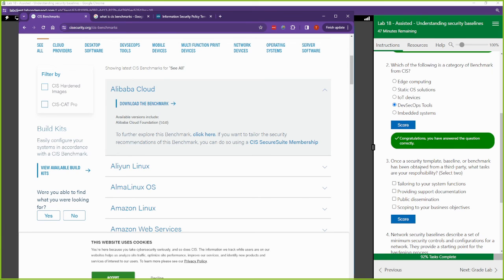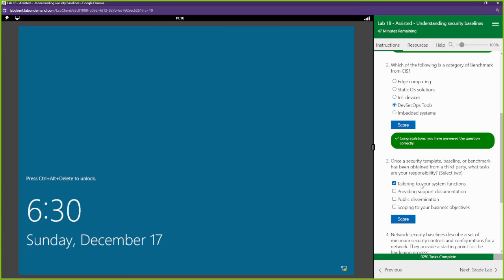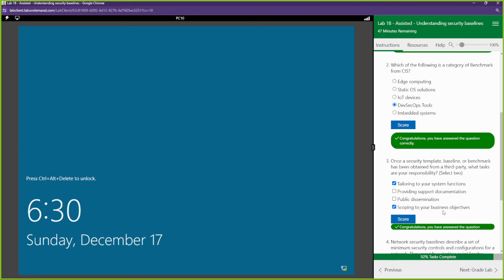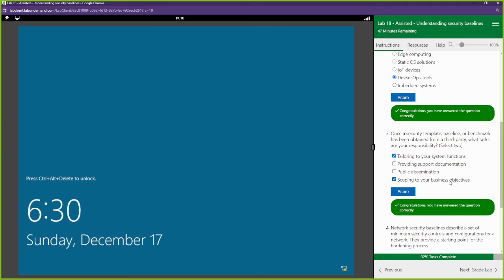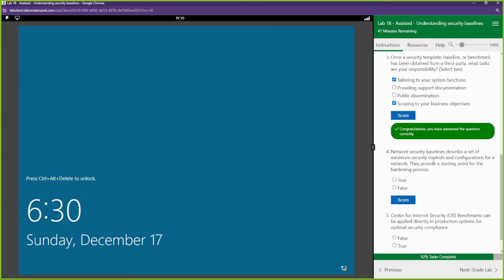Once a security template baseline or benchmark has been obtained from a third party, what tasks are your responsibility? We want to tailor it to our system functions and scope to our business objectives. Network security baseline describes a set of minimum security controls and configurations for a network. They provide a starting point for the hardening process. This is true, this is just a starting point, this is not the end-all be-all.